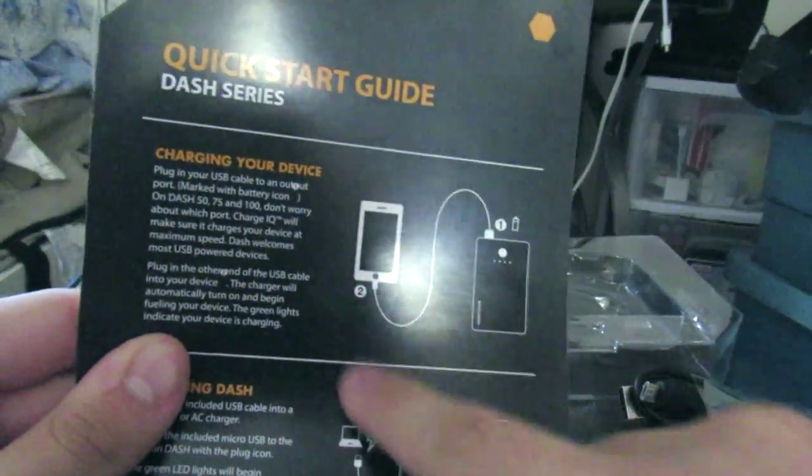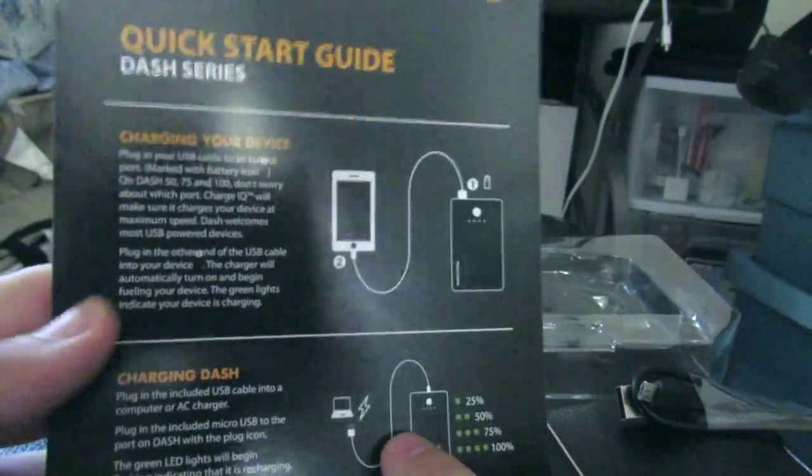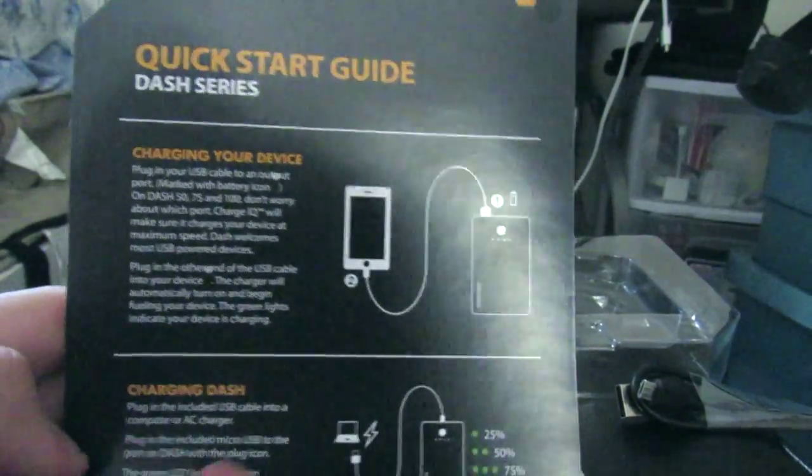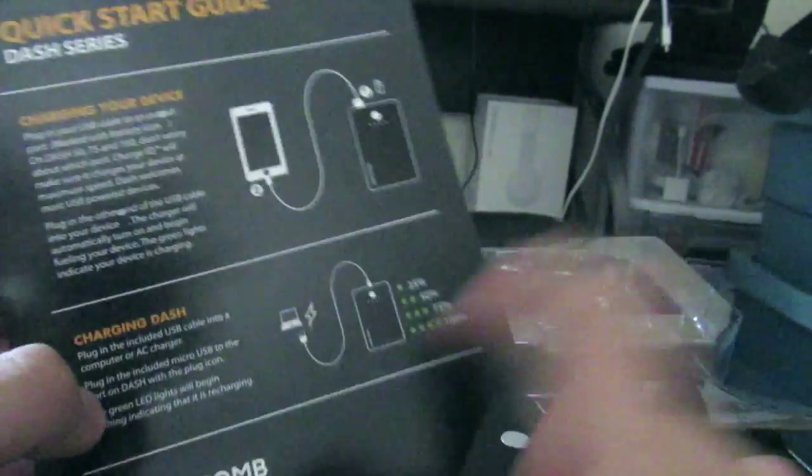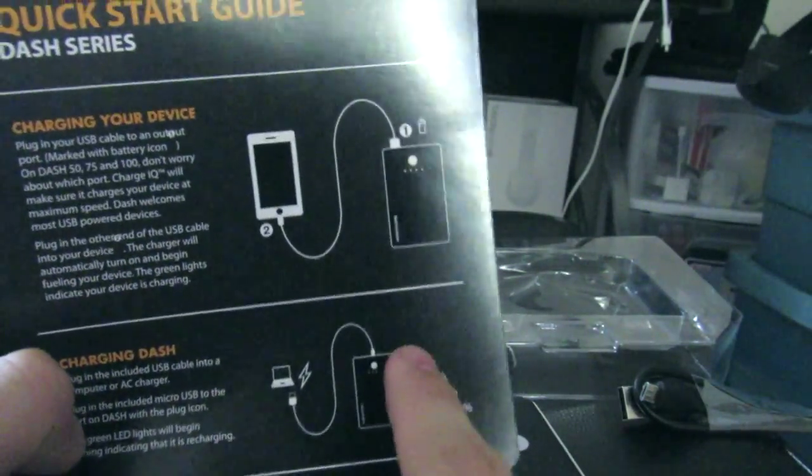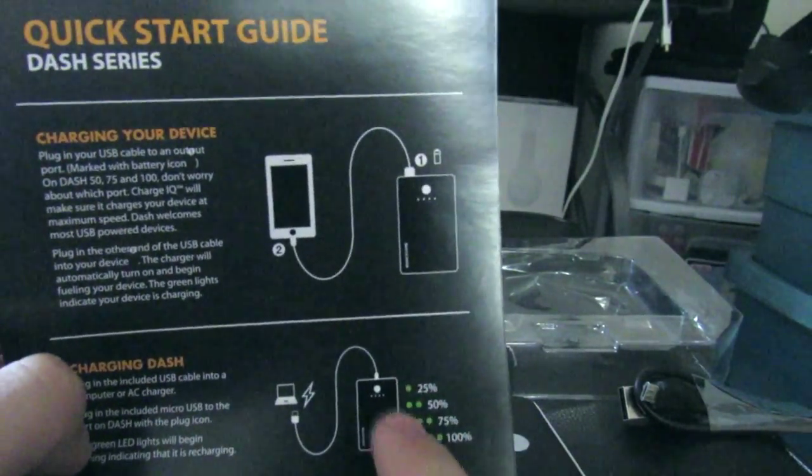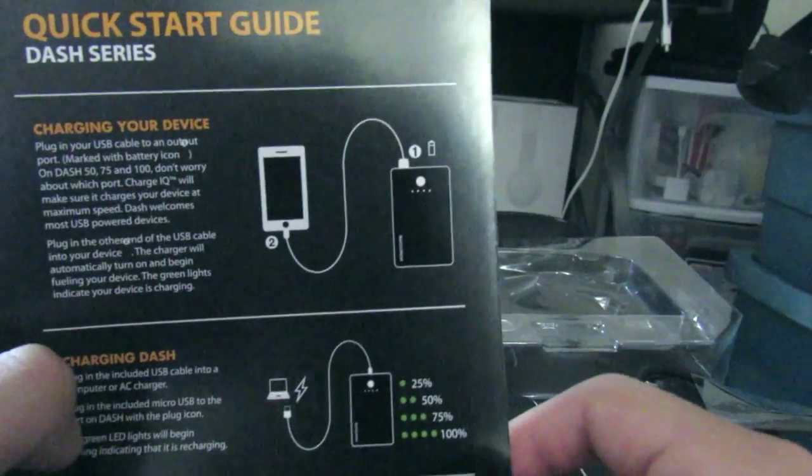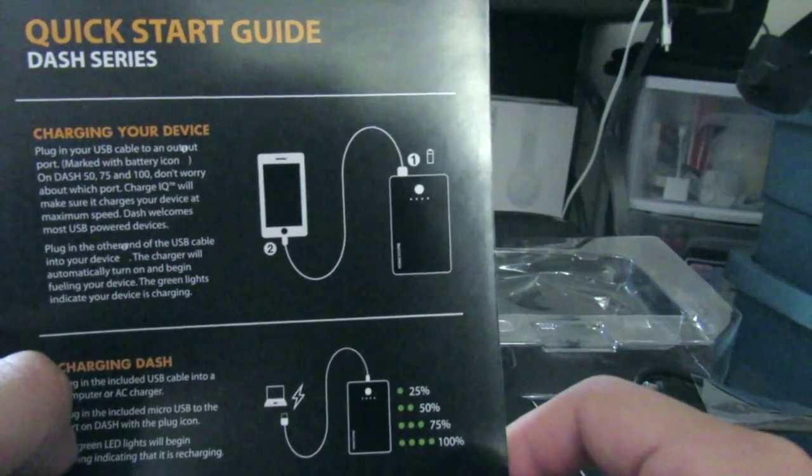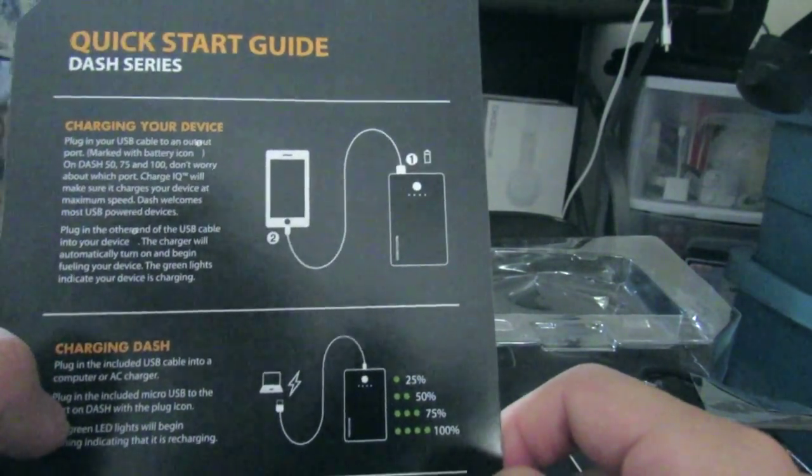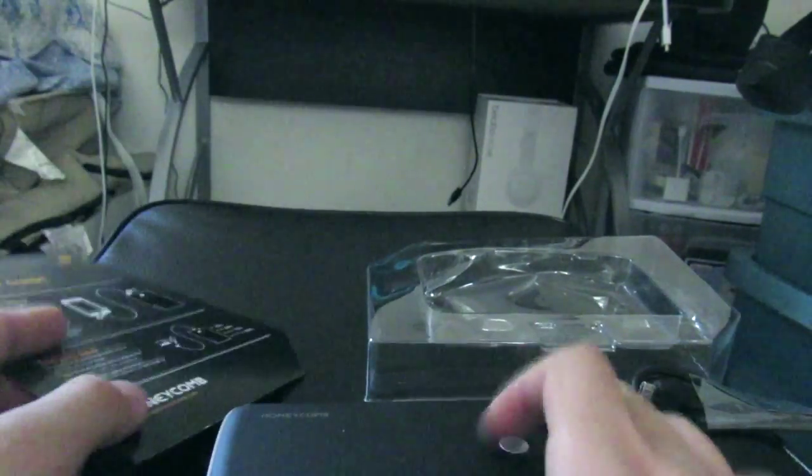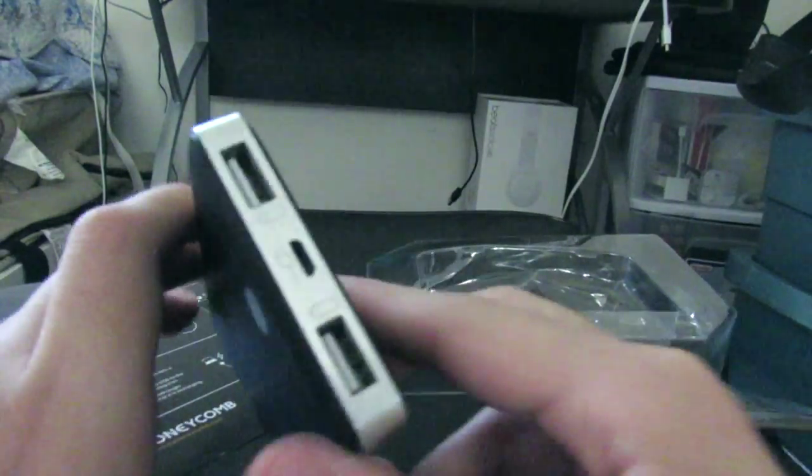It tells you first to charge your device up, charge it on a computer or via a wall adapter. It gives you the LED lights here: 25% is one light, 50 is two, 75 is three, and four is 100%. So let's take a look at the product itself.